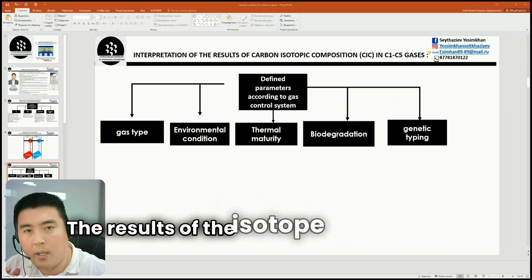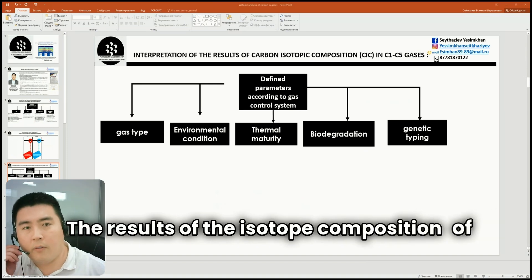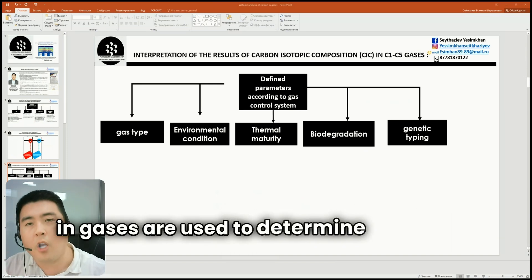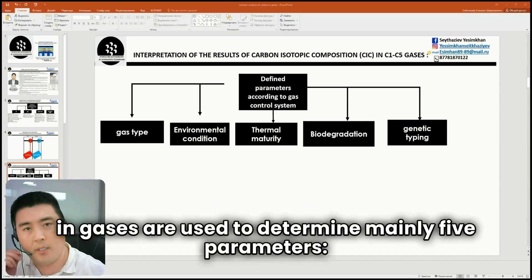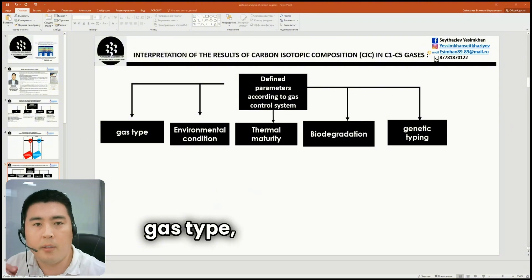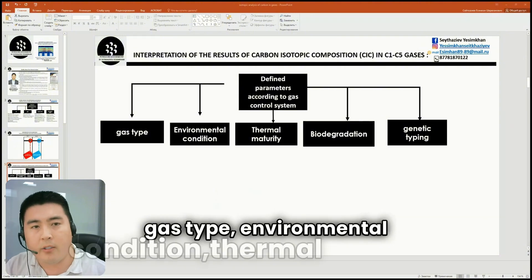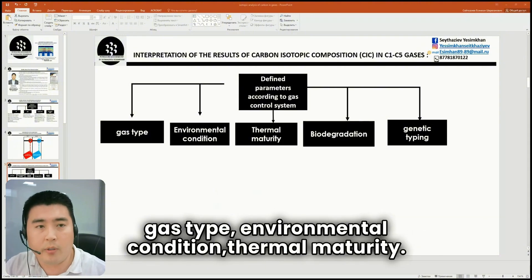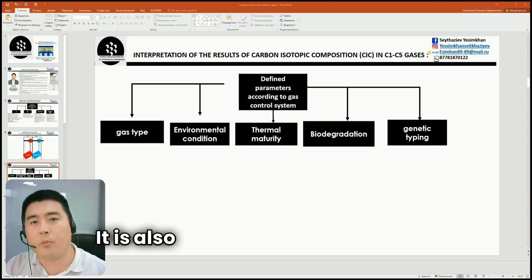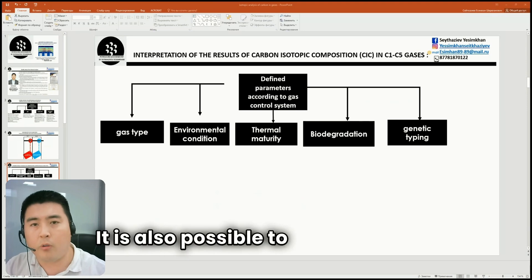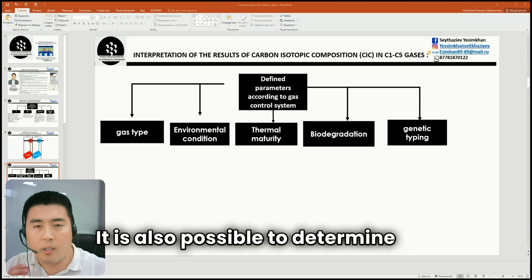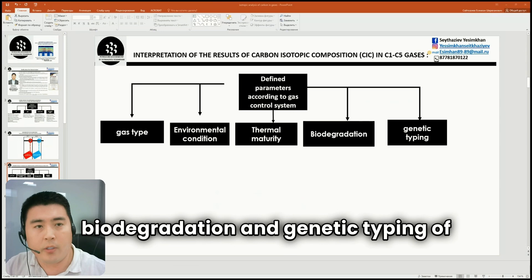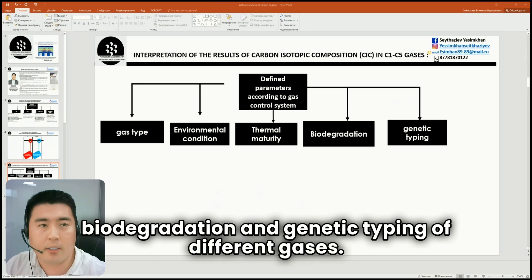The results of the isotopic composition of carbon in gases are used to determine mainly five parameters: gas type, environmental condition, thermal maturity. It is also possible to determine gas biodegradation and genetic typing of different gases.